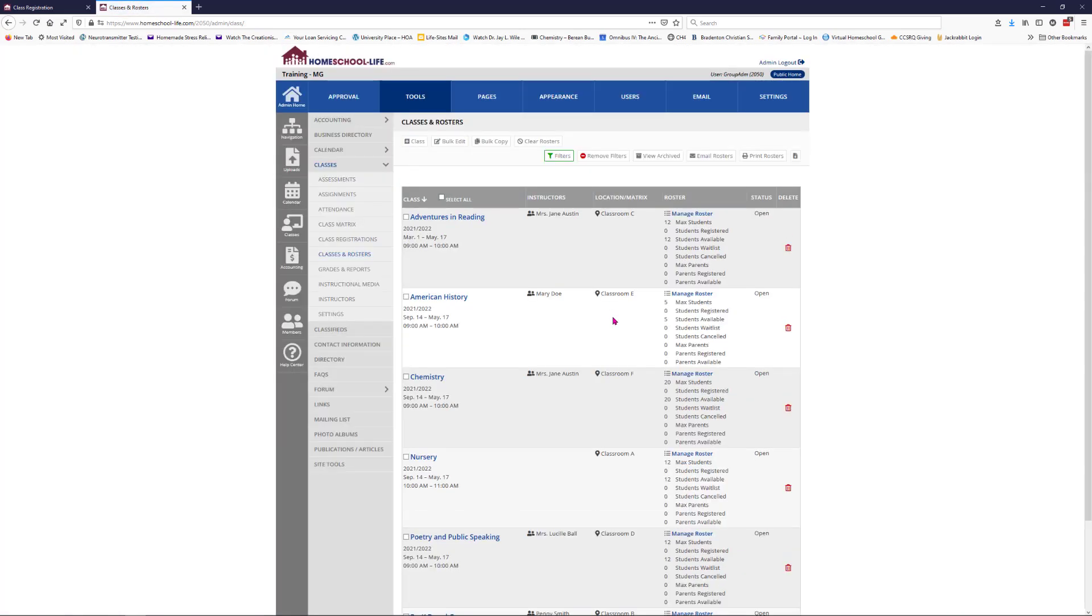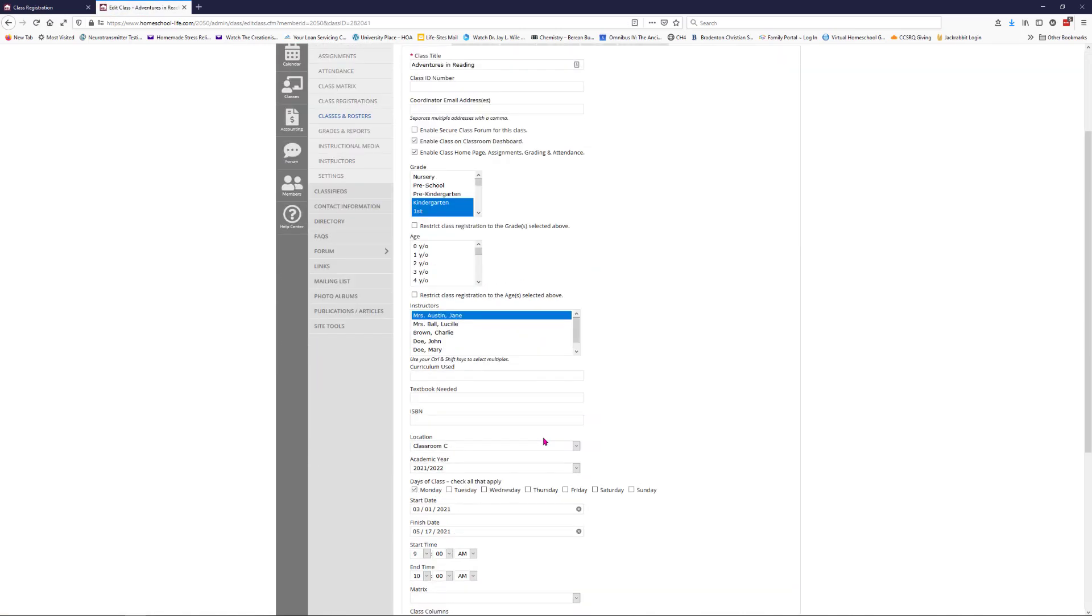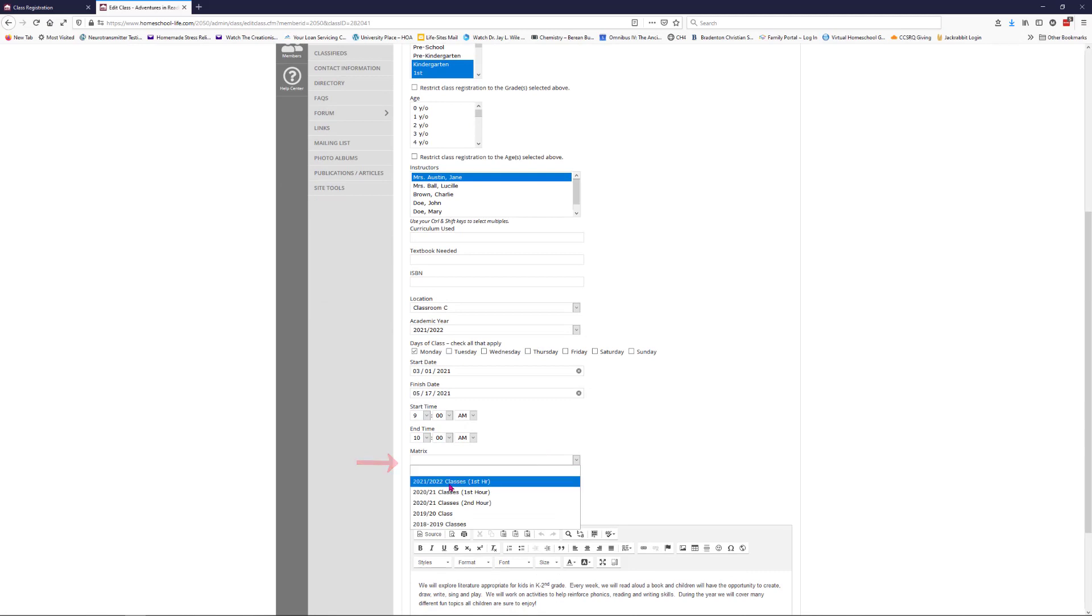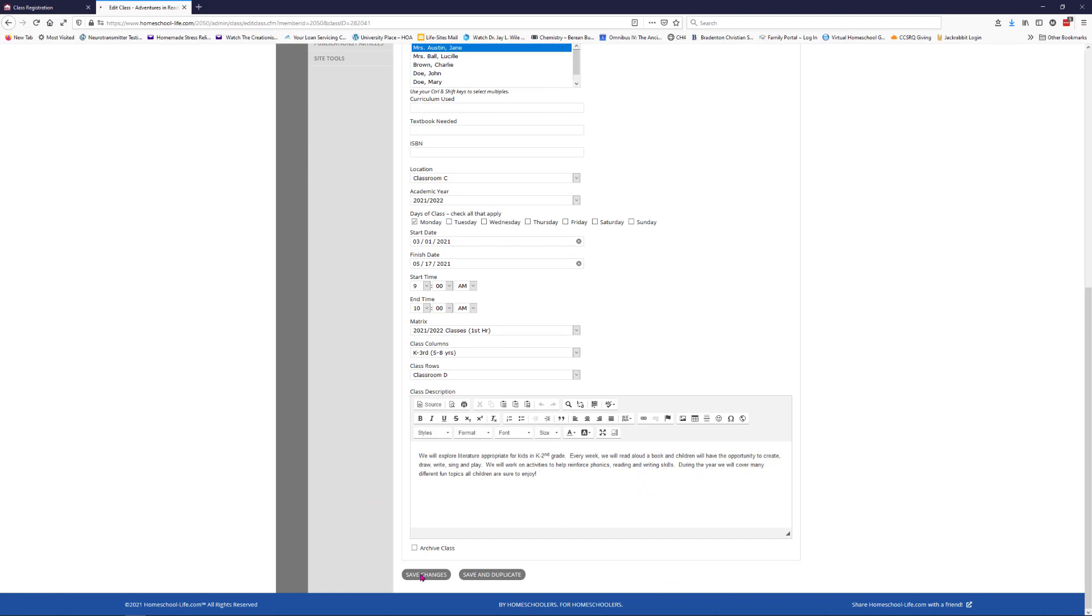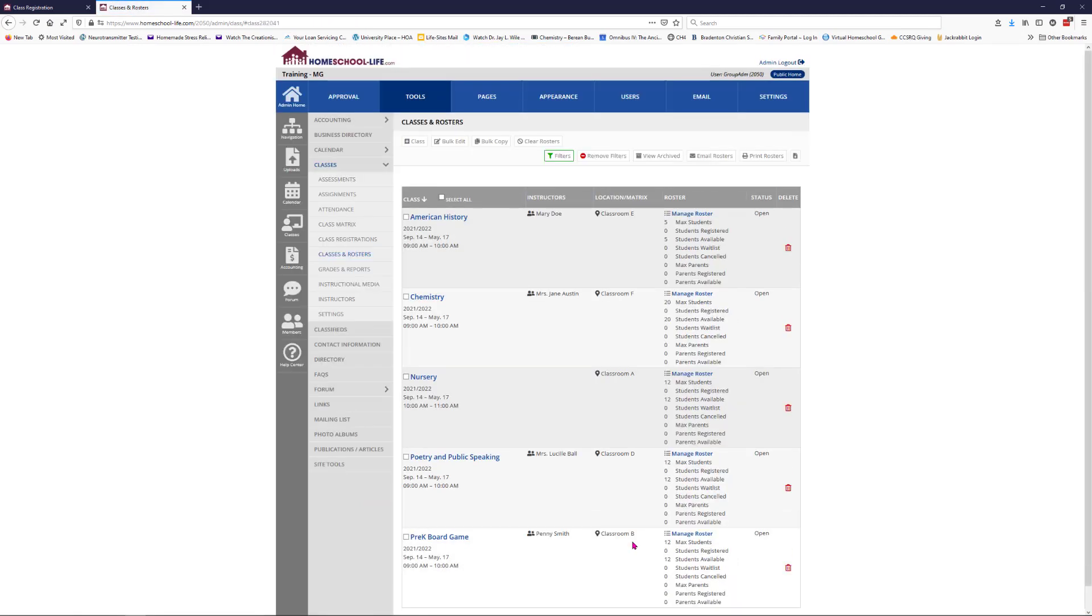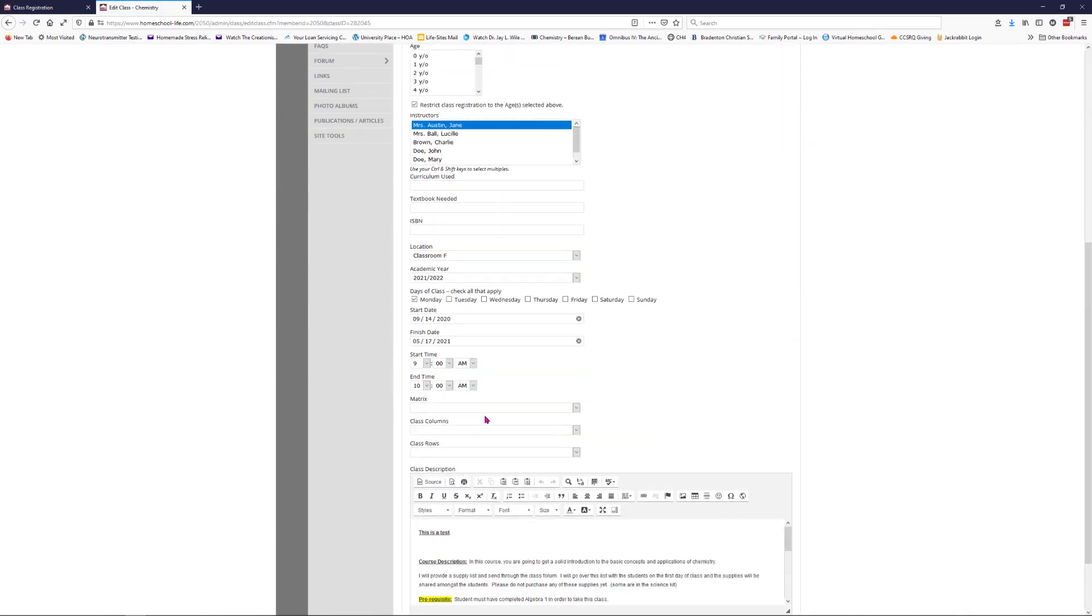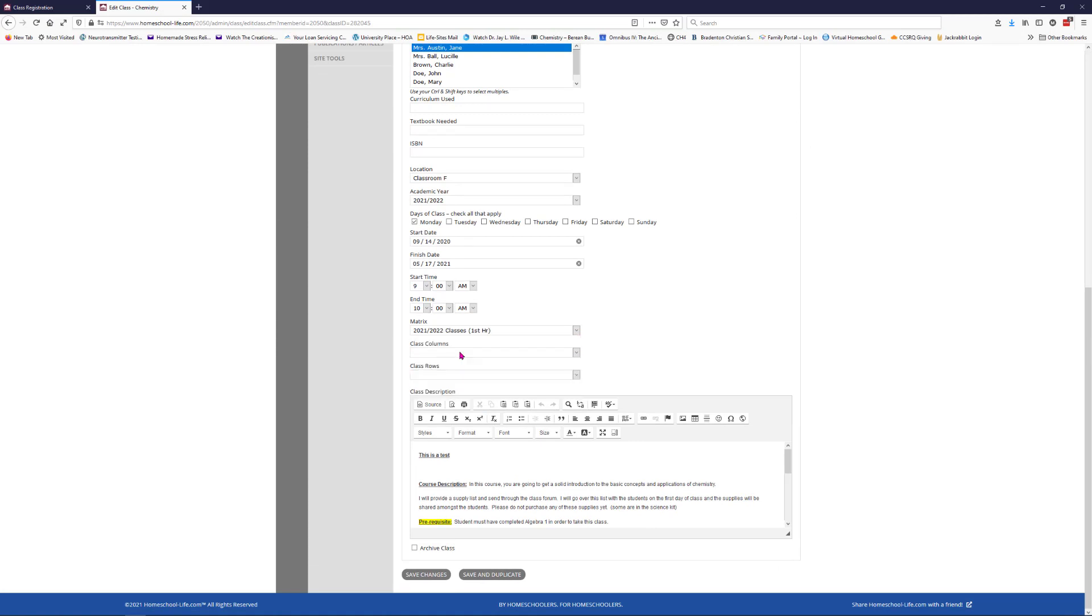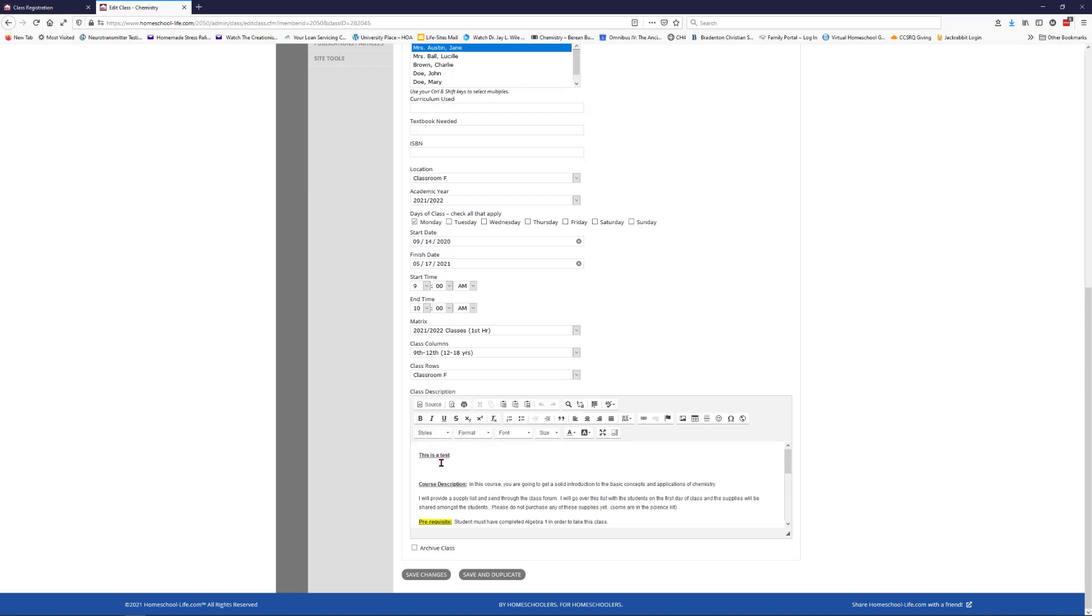Now let's go ahead and put our classes into a matrix. Click on your first title, Adventures in Reading. We're going to scroll down a bit till we get to the matrix and put it in our 2021-22 classes first hour. We're going to put it in K through third, so that's the grade, and it's going to go in classroom D. Save changes. We'll go into chemistry, do one more. This is going to go into our 2021-22 classes matrix. We're going to put it in the ninth to twelfth grade and put it in classroom F. Hit save changes.